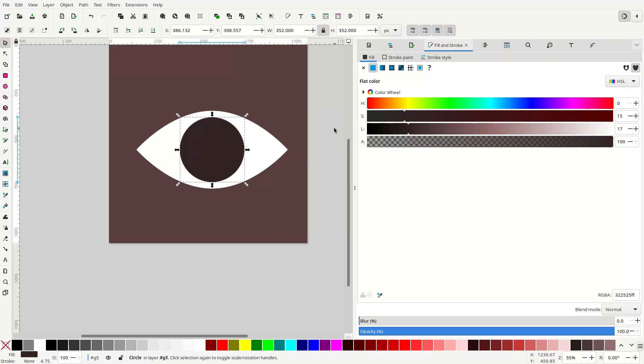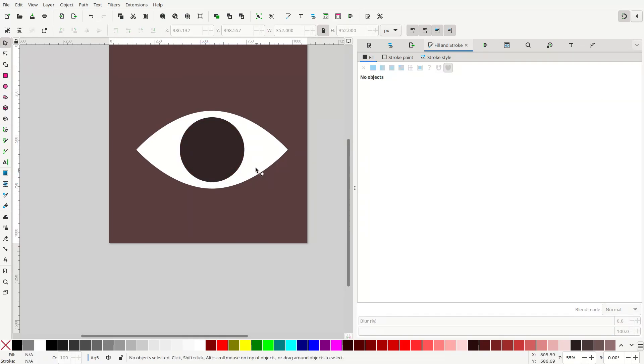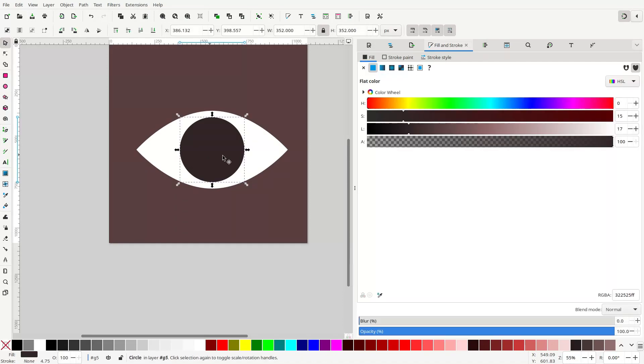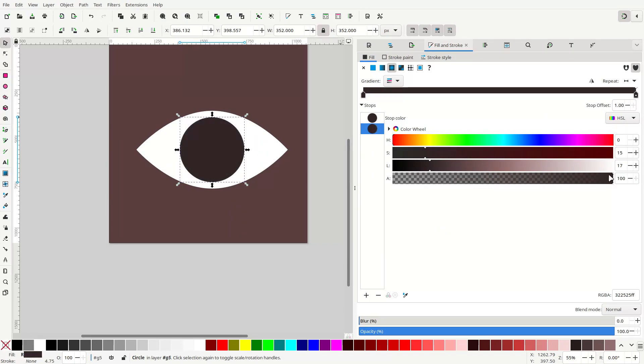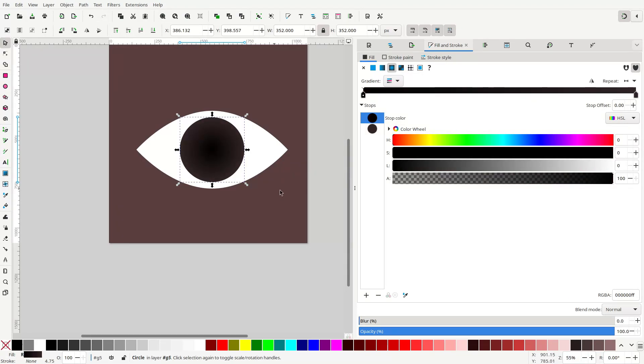Great. There you go. And then what we're going to do is add a gradient to this. So in the Fill and Stroke tab, under Fill, you can add a radial gradient. Make sure that both points are opaque, and the one on the inside, you want that to be black.